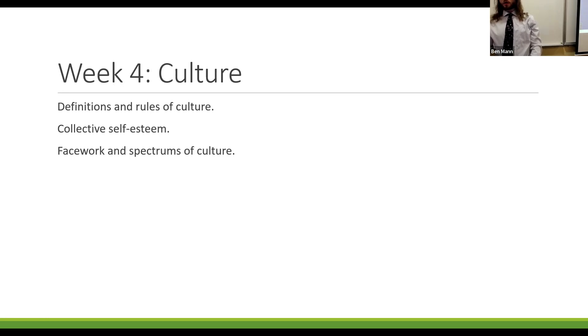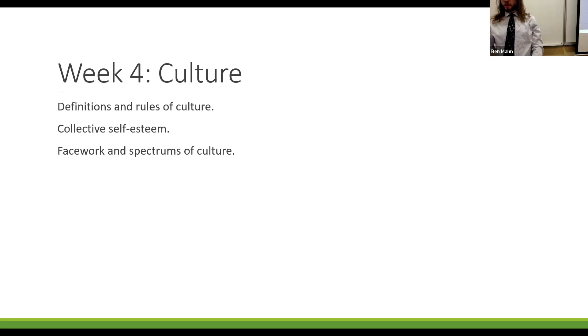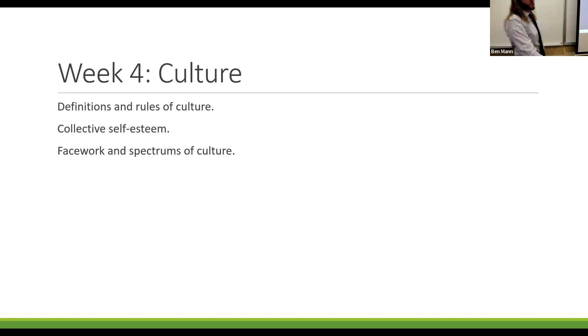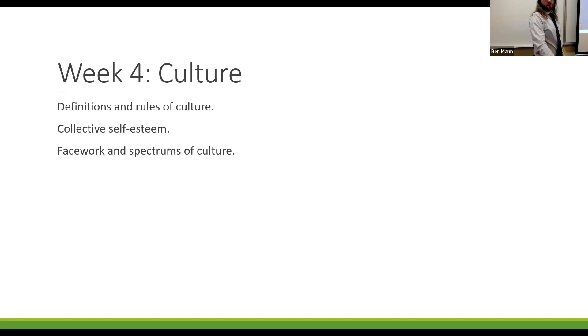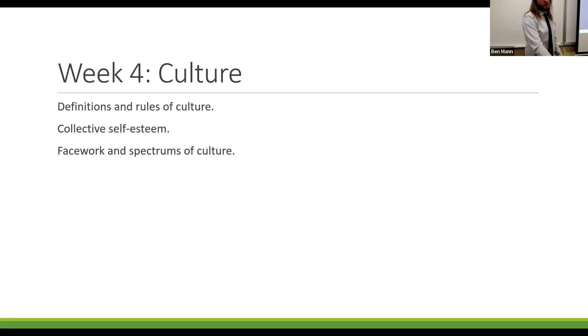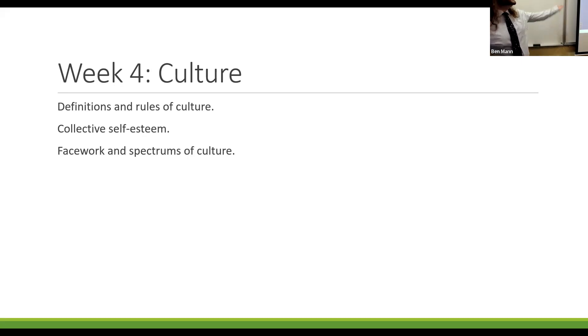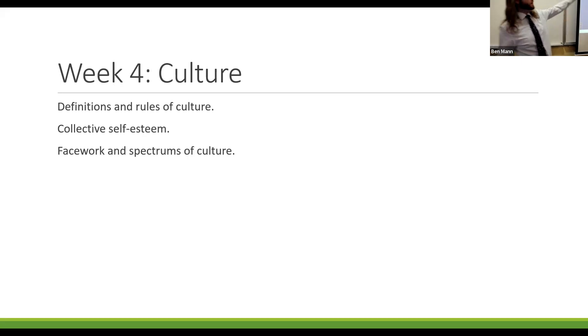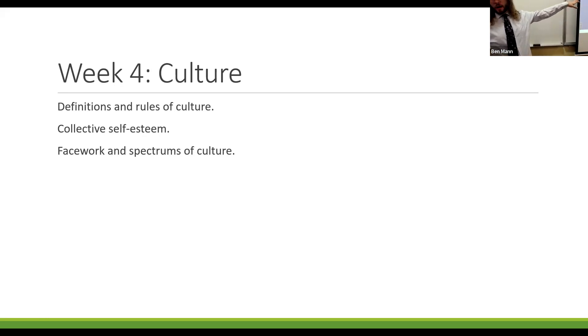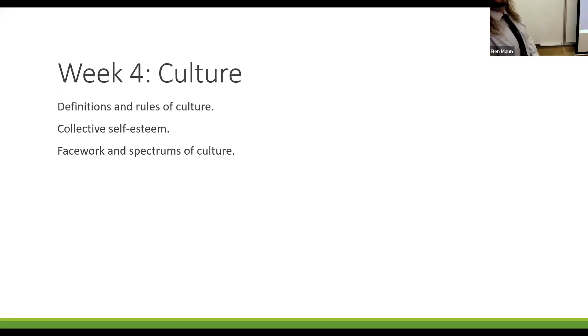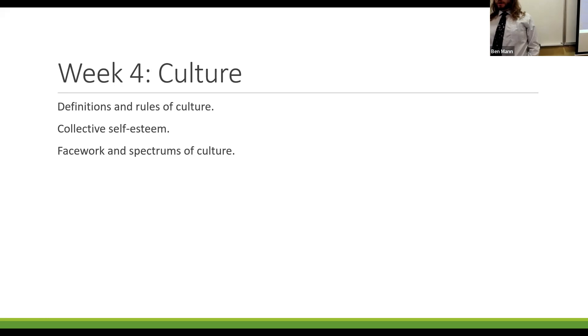Nonverbal for 400. This accounts for up to 93% of our communication face-to-face. Nonverbal communication. Yes. So I'll give you one more. Verbal for 100. This term is the dictionary definition of a word. Semantic is technically correct. It could also be the denotative meaning.